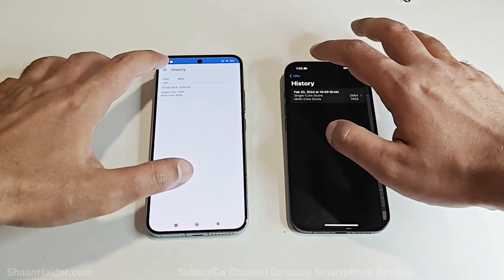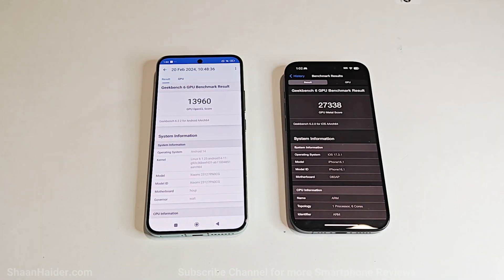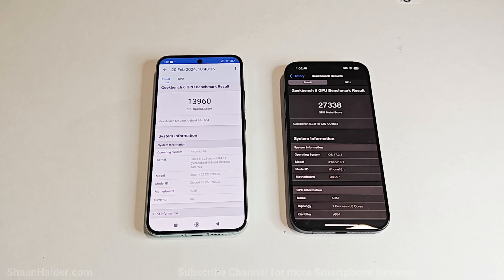Moving to the GPU test, Xiaomi 14 scored 13,960 and iPhone 15 Pro scored 27,338. So the winner is iPhone 15 Pro in the GPU test as well. In summary, Antutu benchmark was won by Xiaomi 14, while Geekbench 6 is won by iPhone 15 Pro.